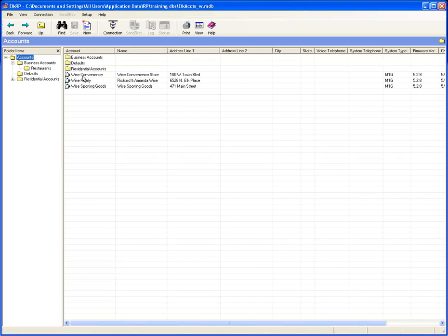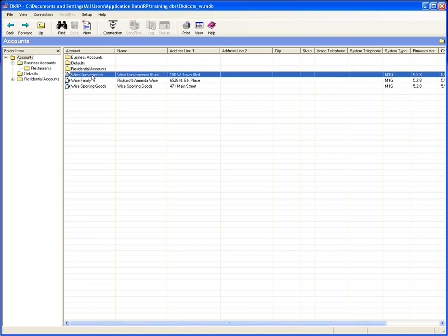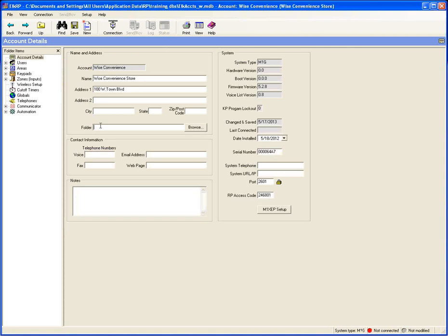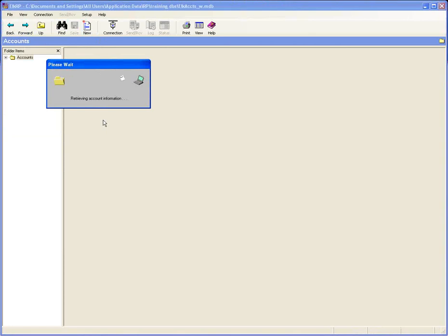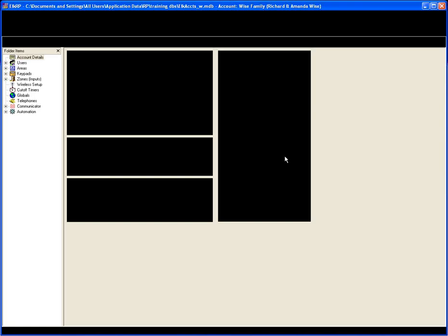I have the Wise Convenience Store, the Wise Family, and Wise Sporting Goods — maybe a family that owns a few businesses. I'll use this as an example to show you how to create a folder that doesn't exist. We don't really want to just stick them in residential and business; maybe we want to create a special folder for this particular customer. So let's open up the convenience store, start typing the name — Wise Accounts — and then just click save. Now you'll see a folder called Wise Accounts, and you can apply other accounts to that folder the same way.